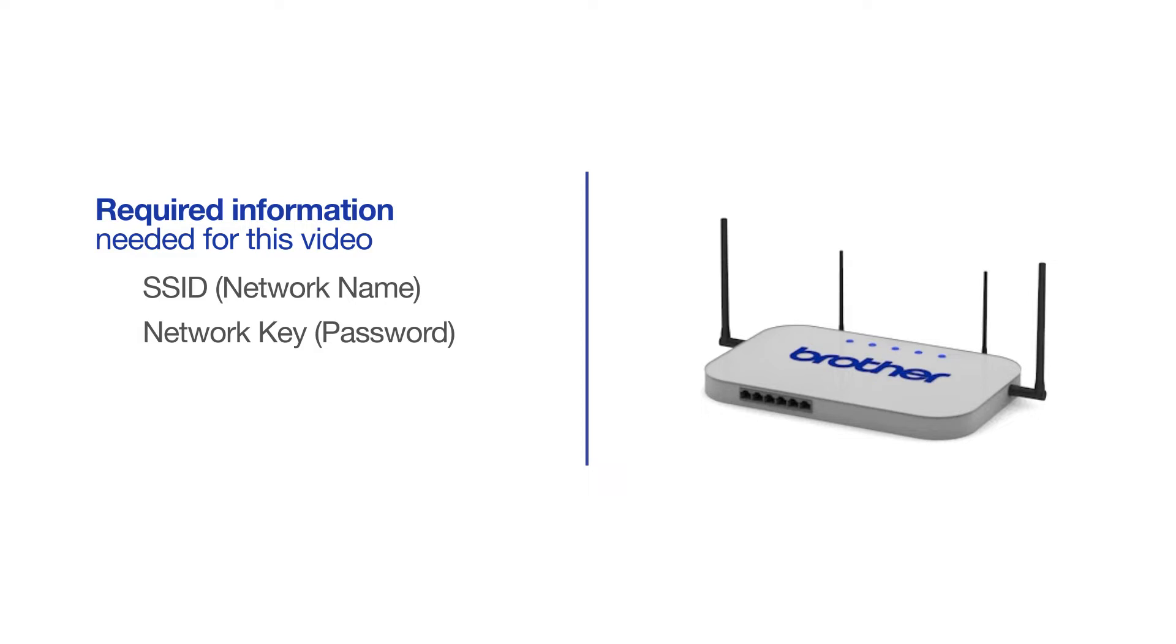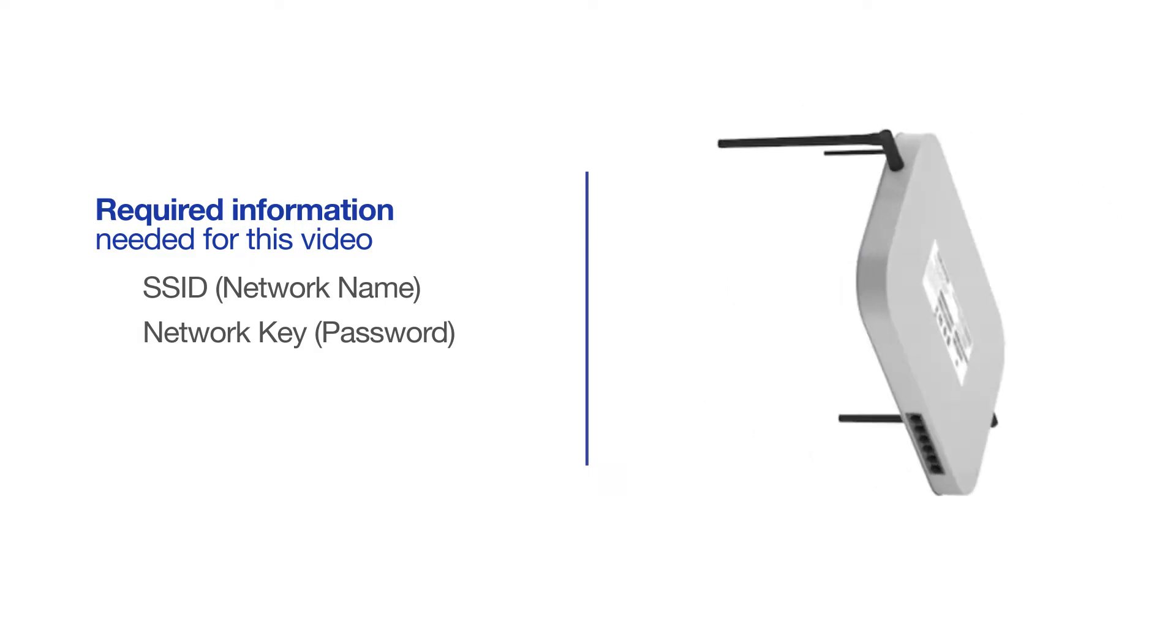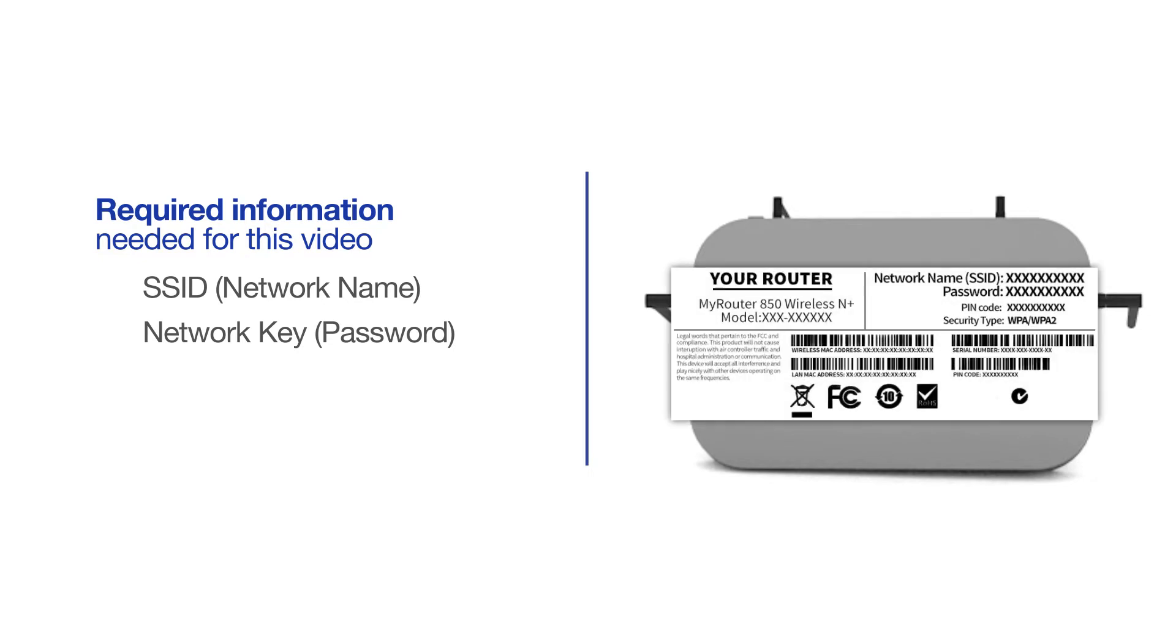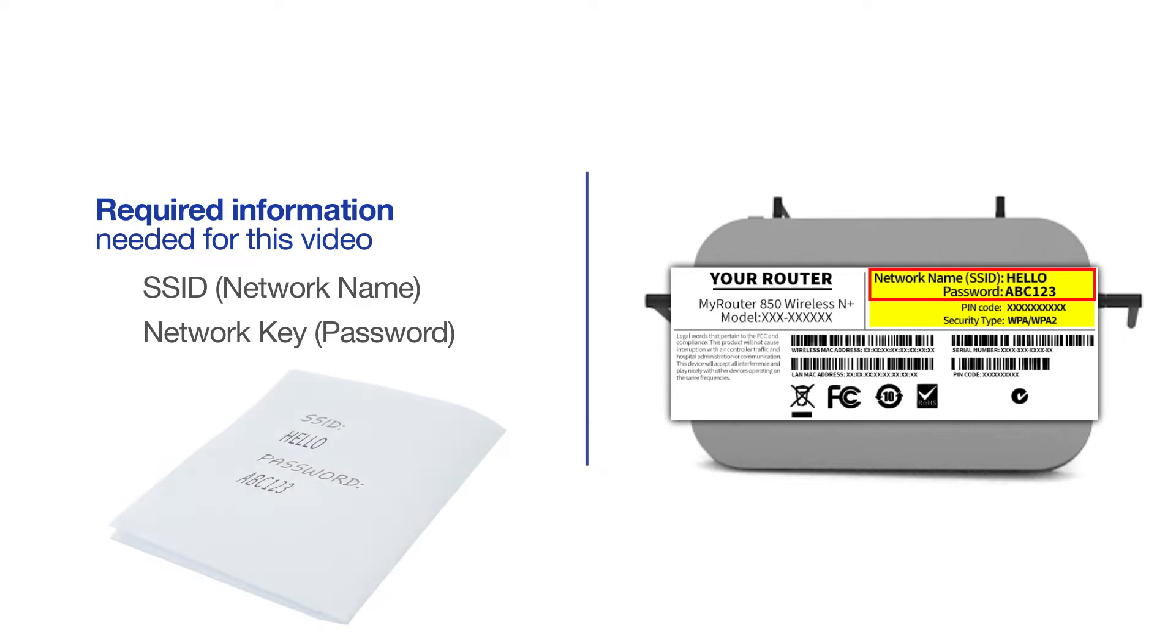The default settings for your router or access point can be found on the equipment label. If your SSID or network key contain both uppercase and lowercase letters, be sure to record them, as both of these credentials are case sensitive.